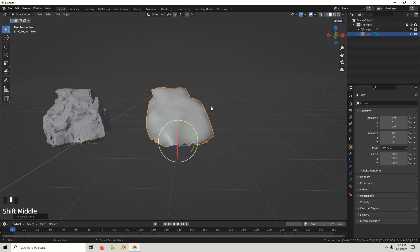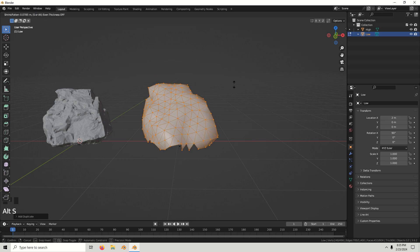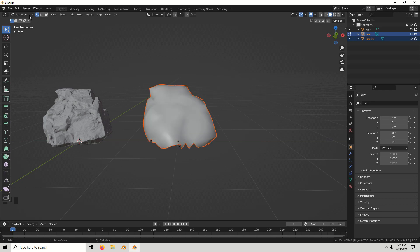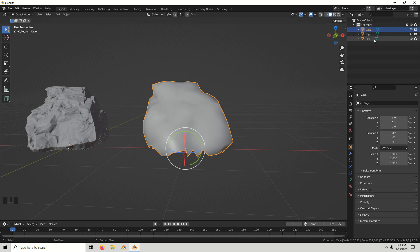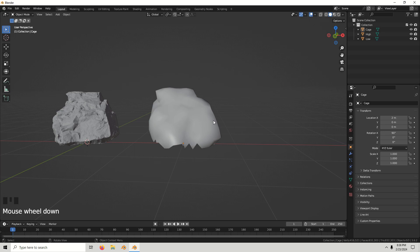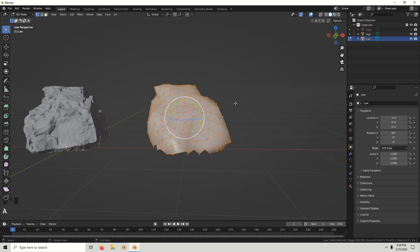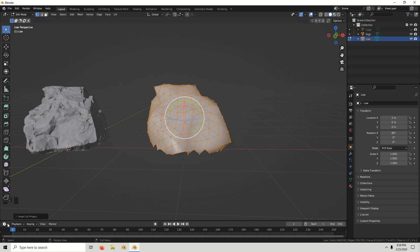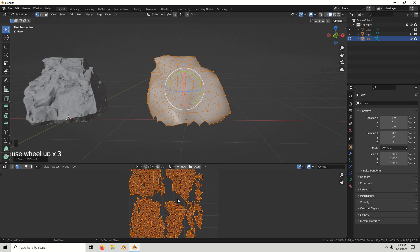Go into edit mode, select all of it, and use Loose Parts — select the duplicated one and call it 'cage'. Hide the cage. Now we'll UV unwrap the low poly: press U and Smart UV Project. Go down to the UV editor to see the UVs — they look pretty good.